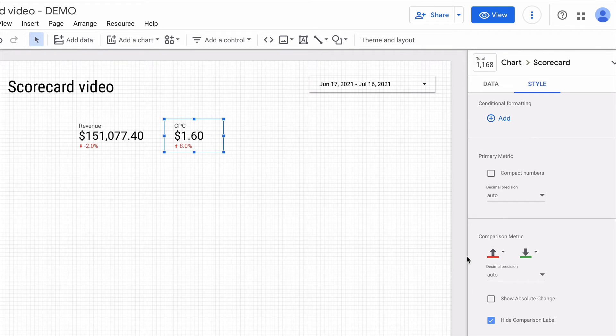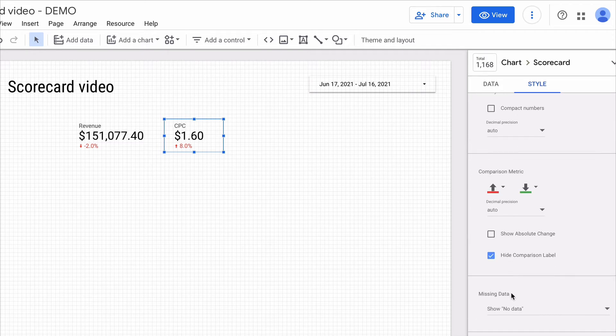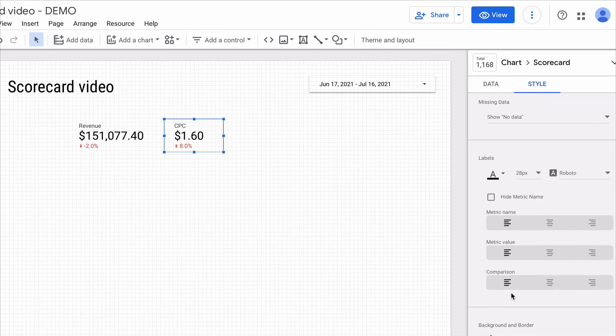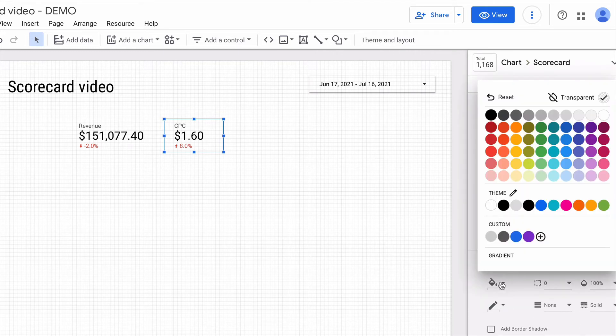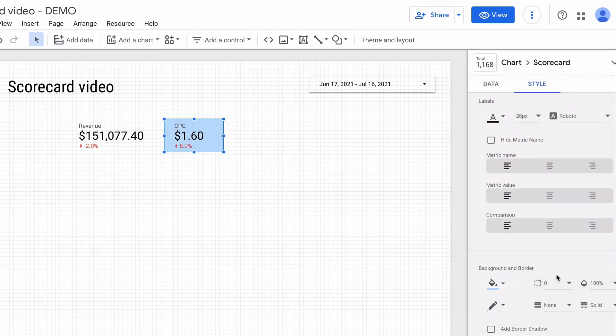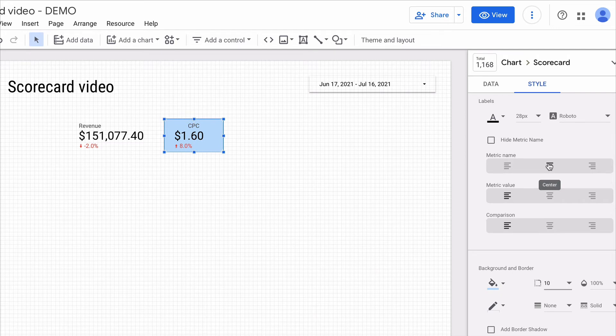Other tweaks that we can do are changing the style, padding, font size, background, and alignments. For instance I can scroll down and fill the scorecard with light blue. Also I can round the corners, align metrics and so on.